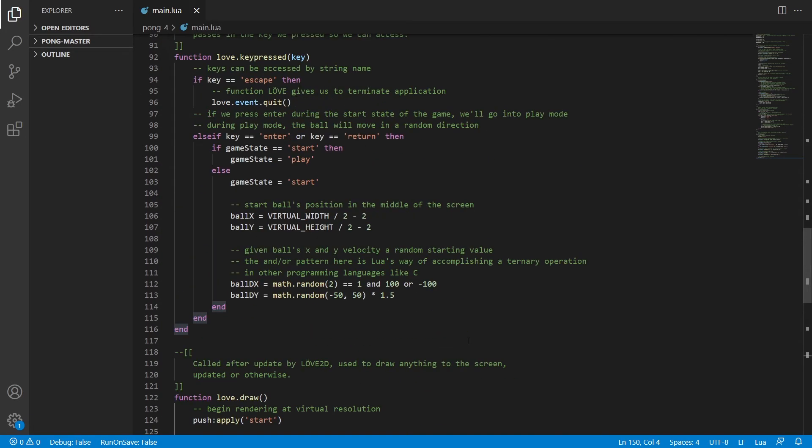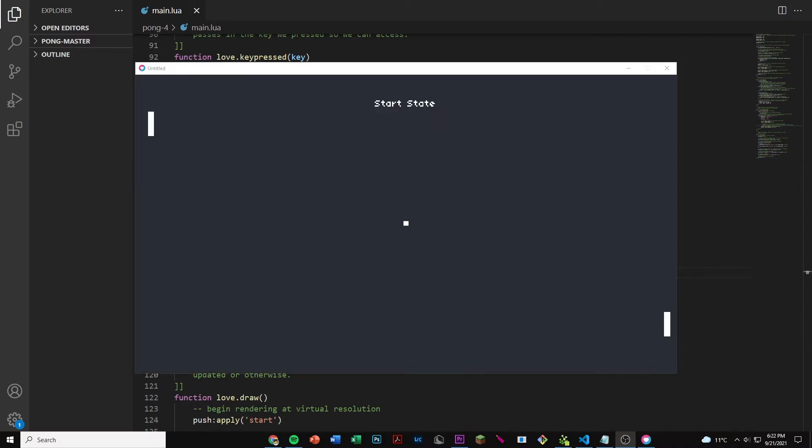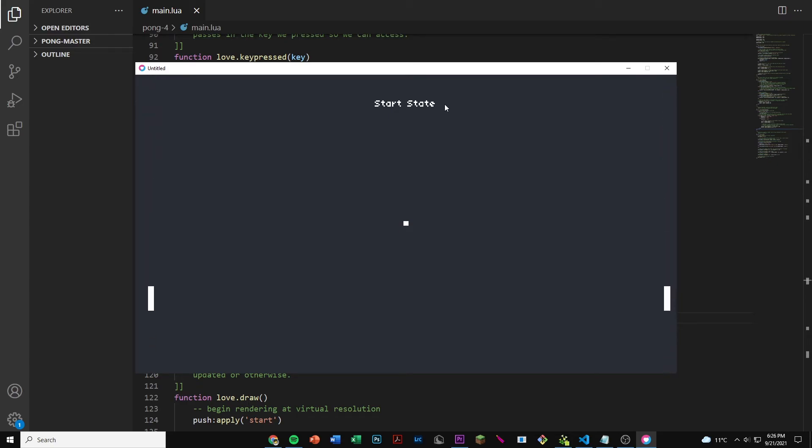So that's basically it. Now if we run this we get this. In the beginning we have a start state. We're able to move our paddles up and down. And now this time it doesn't go above or below the end of the screen. So this is a good feature.